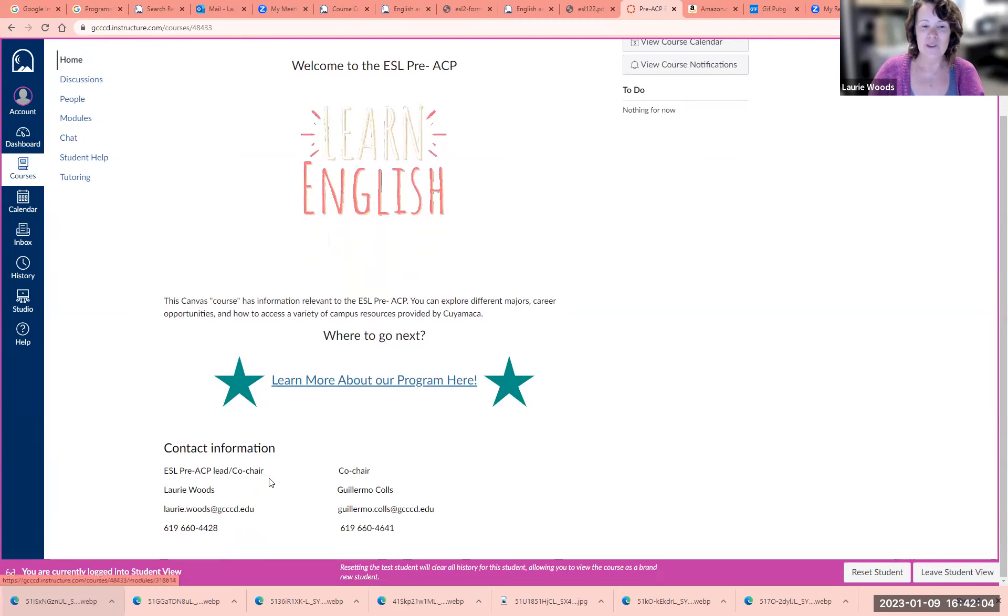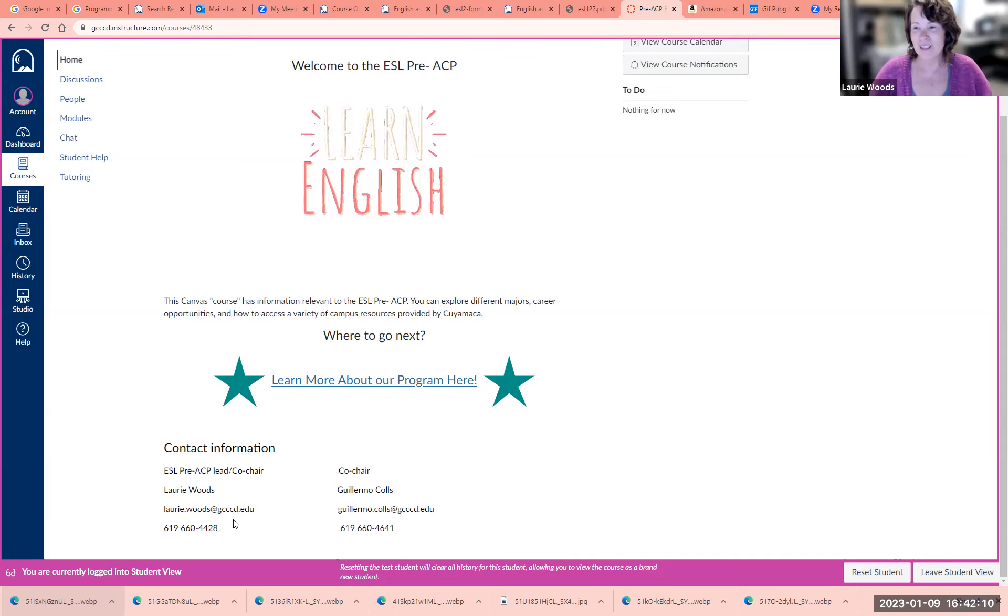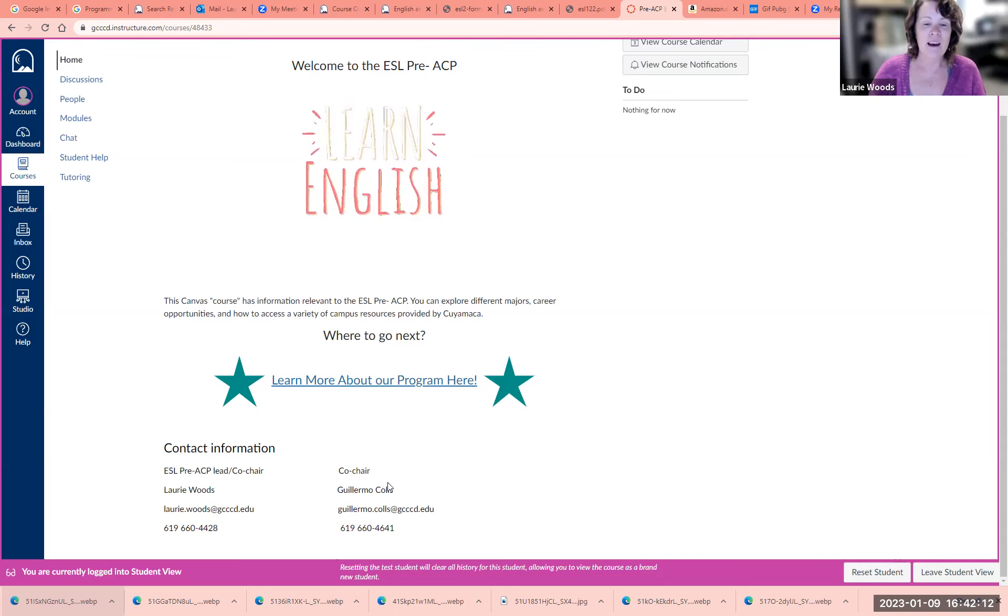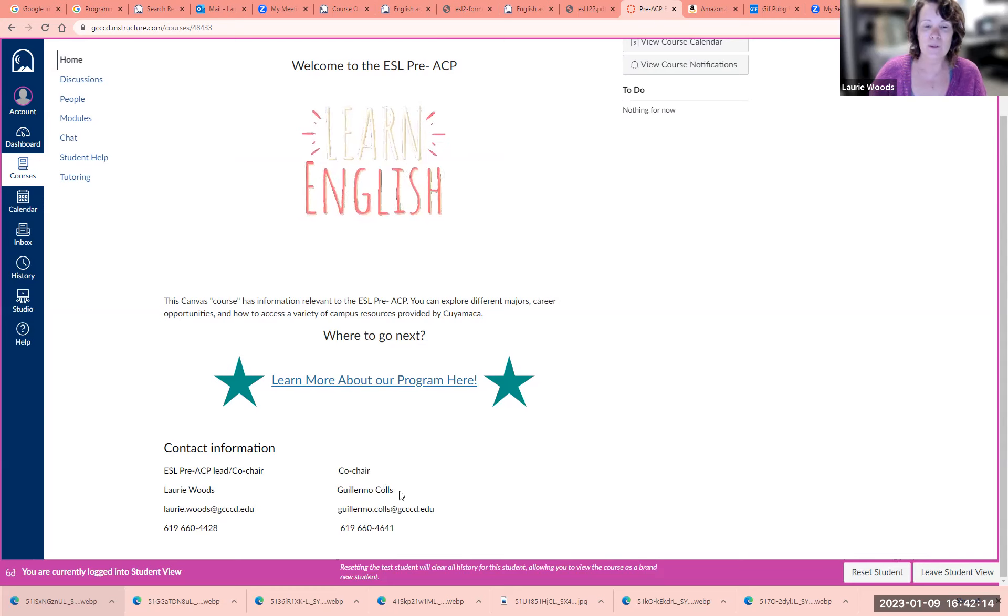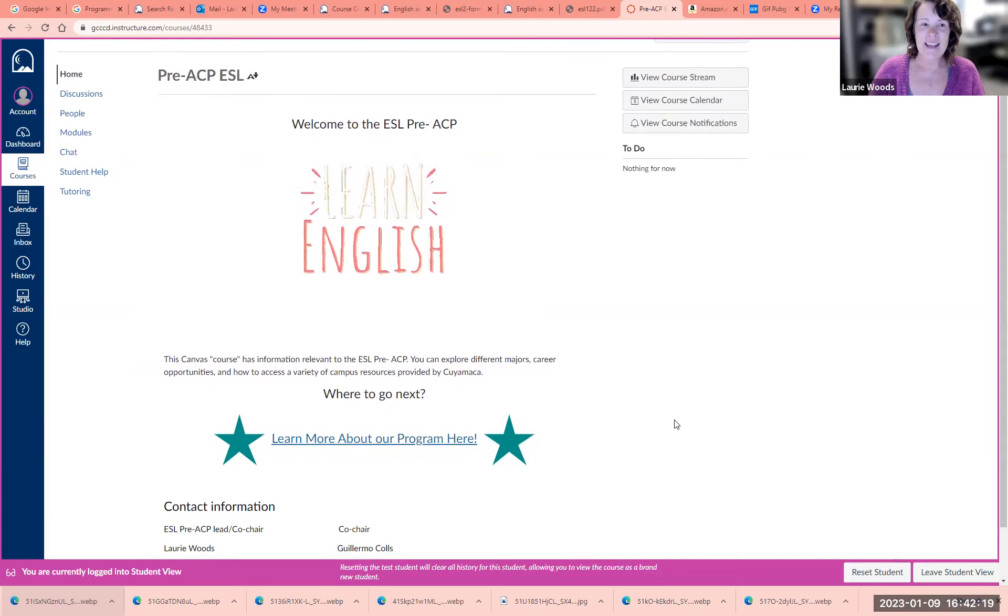Down here we have contact information. I'm Lori Woods. This is my email address and phone number if you have any questions about the ESL program. You can also contact Guillermo Coles. He's my co-chair, and here's his email address and phone number.